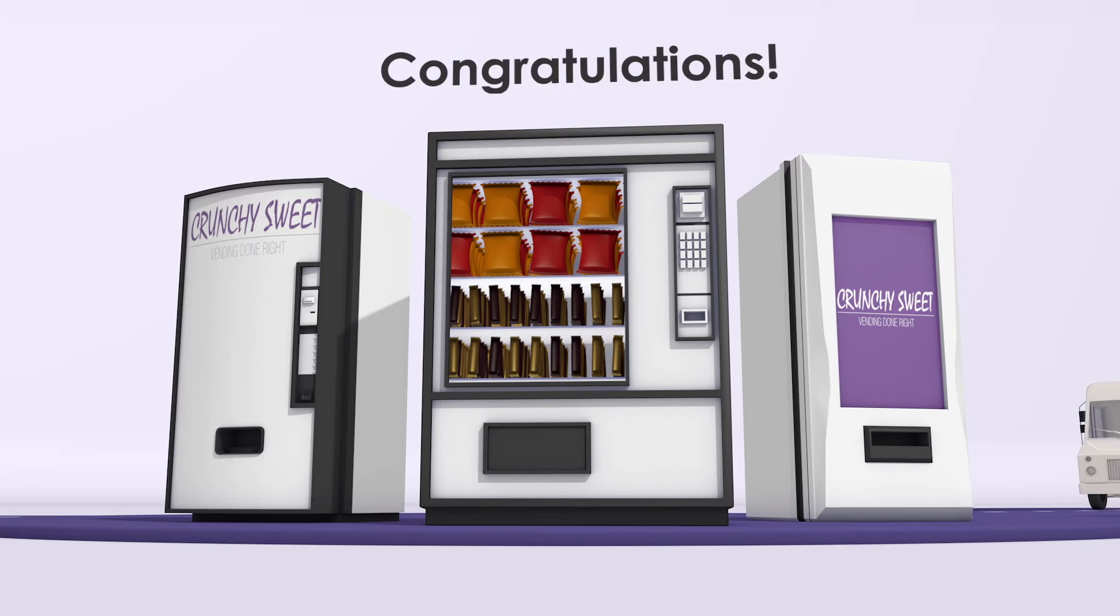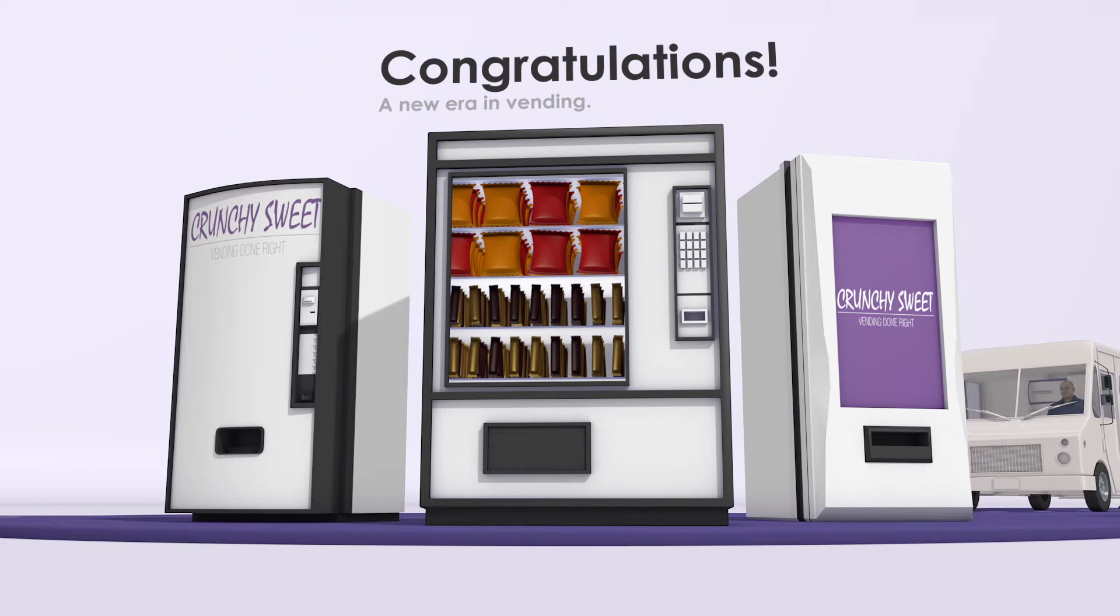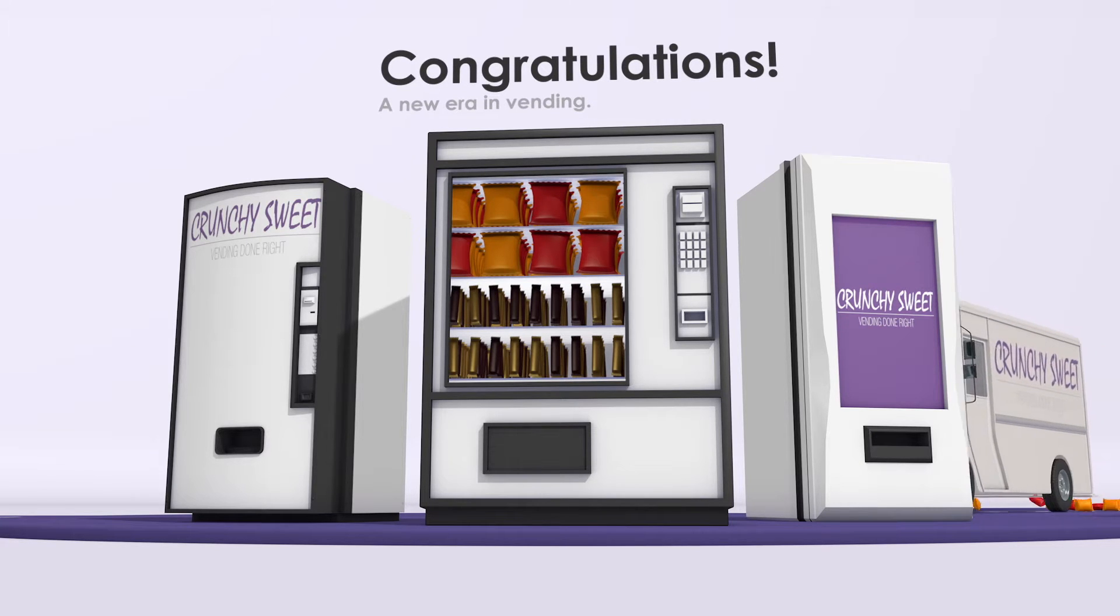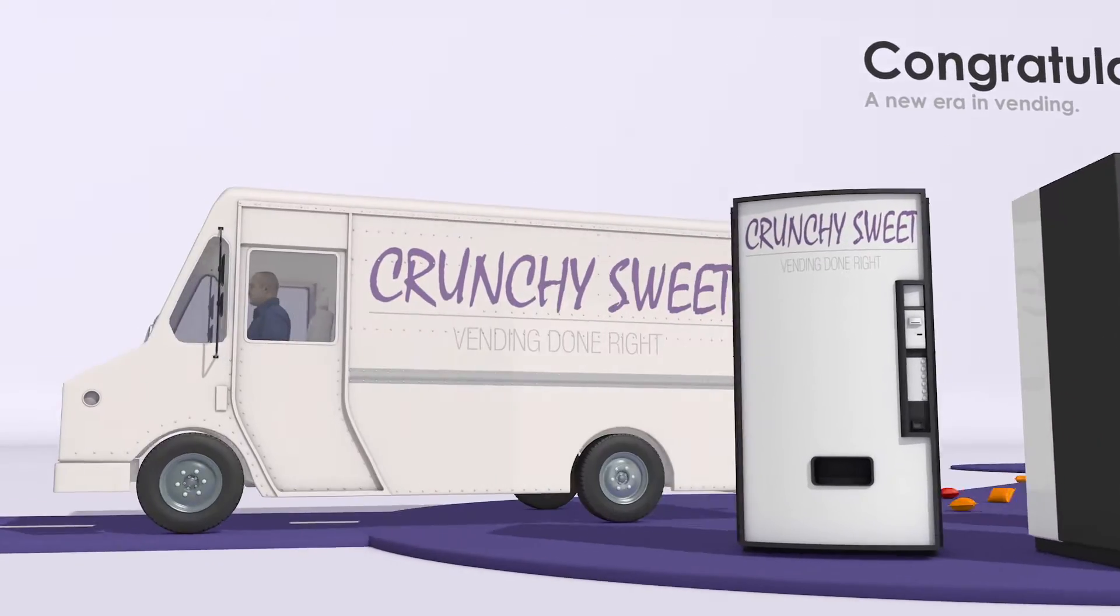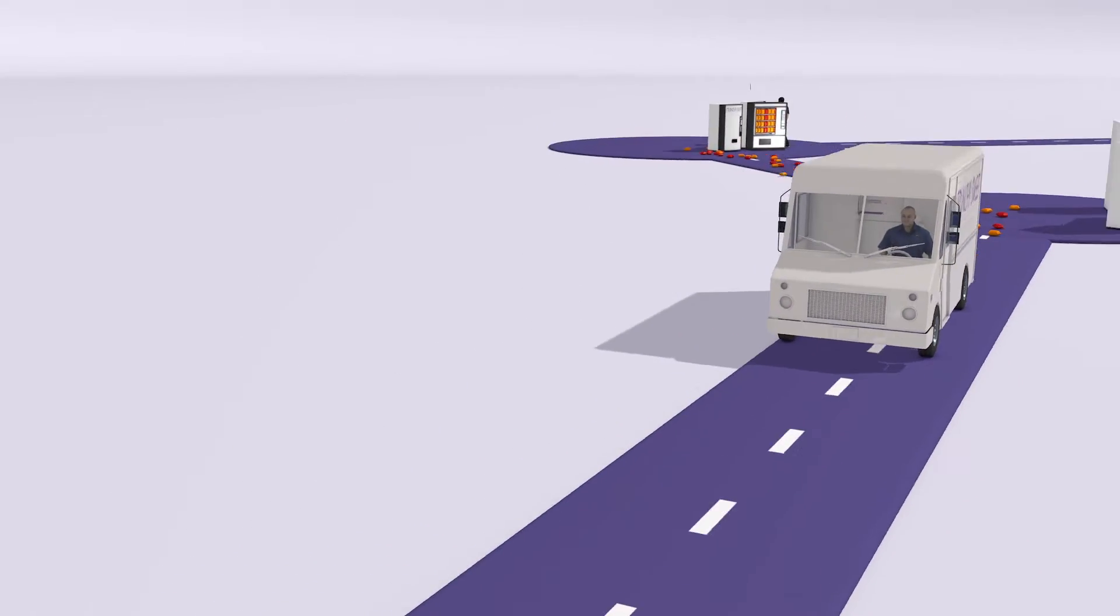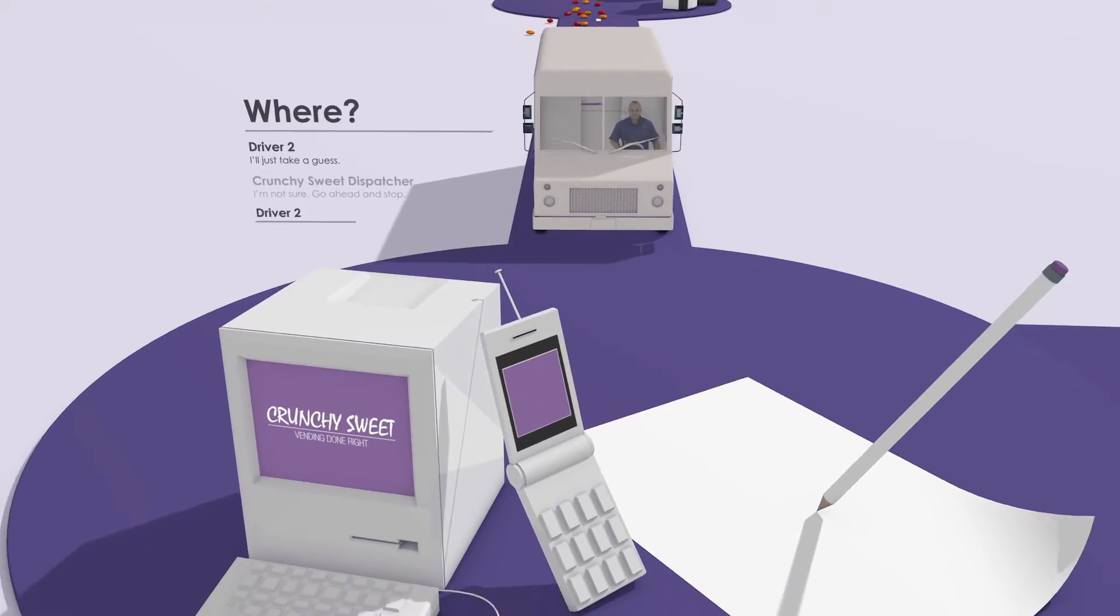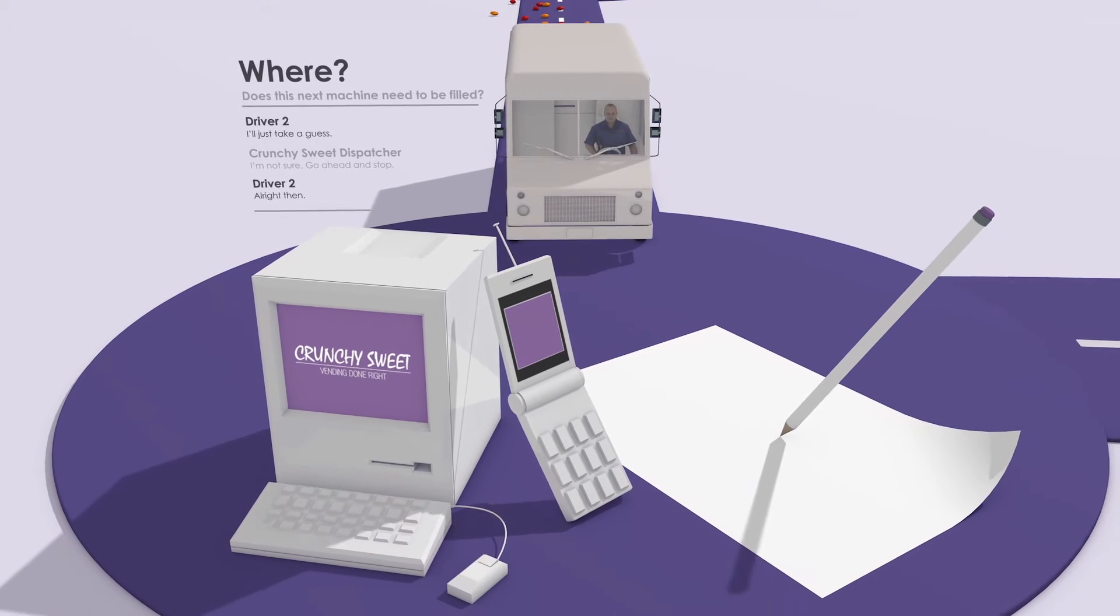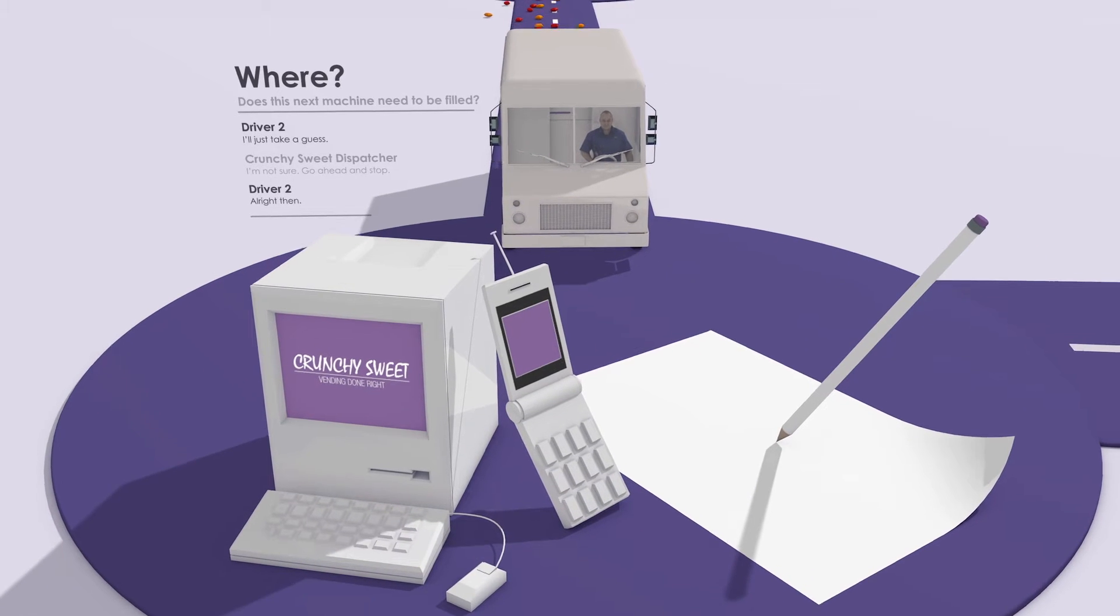Congratulations! You're a part of the new era in vending that's filled with exciting opportunities to grow your business. But most vending companies are struggling to take advantage of this opportunity because they're running their business the old-fashioned way.